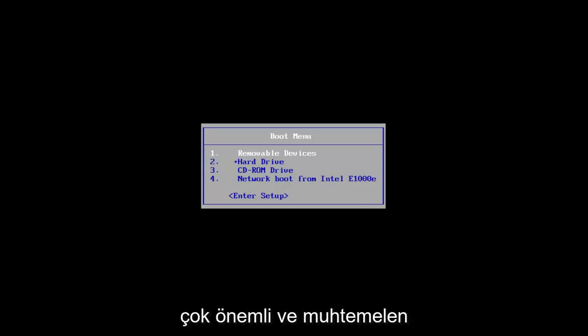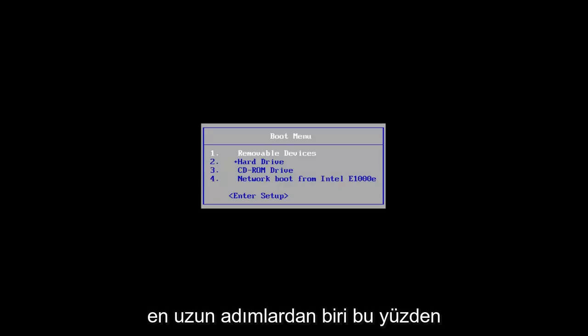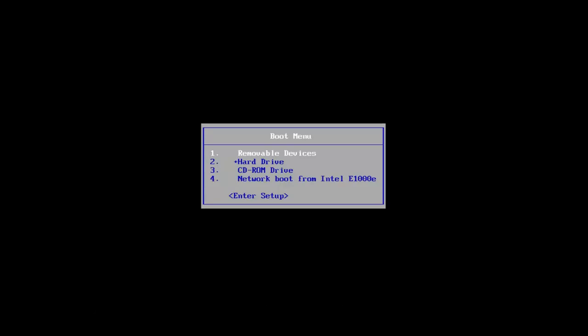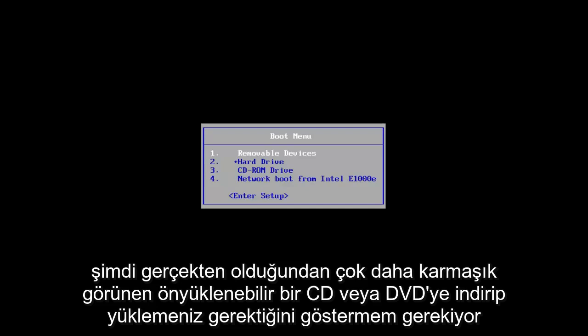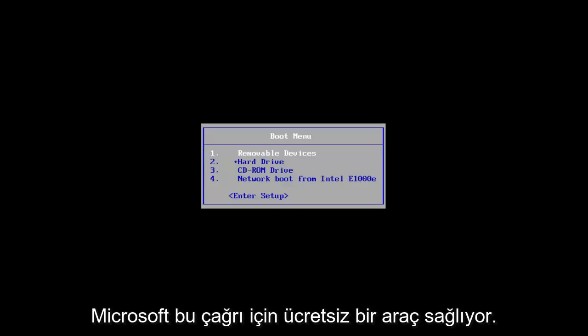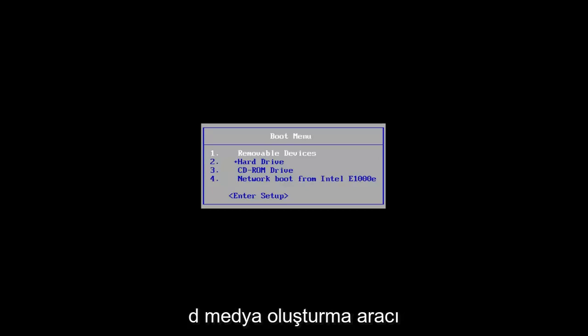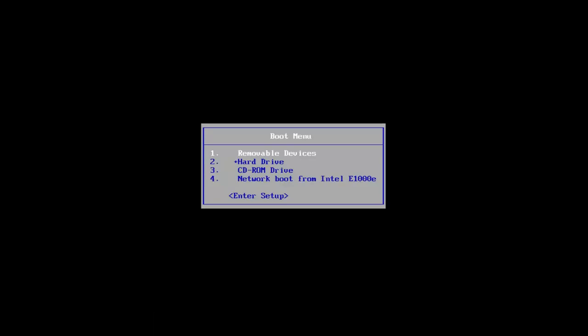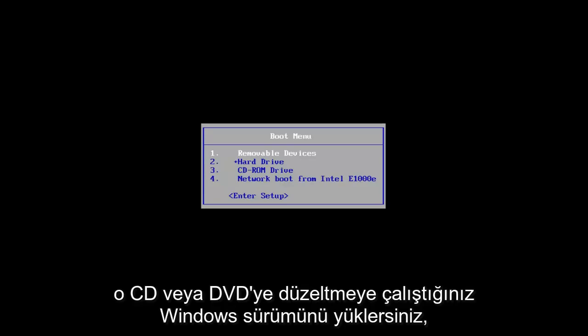The most important and probably one of the longest steps — and I'm not going to really be showing this in the video because there's really no point — would be that you actually have to download and install the Windows 10 ISO to a bootable CD or DVD.